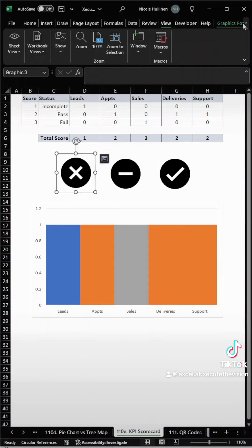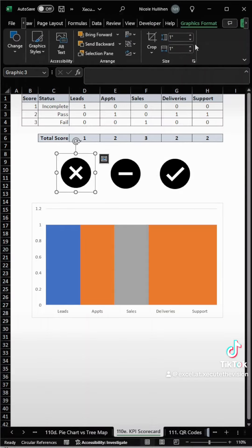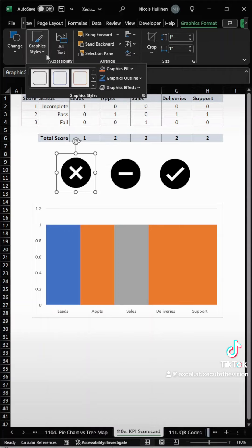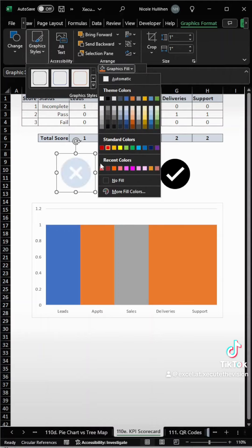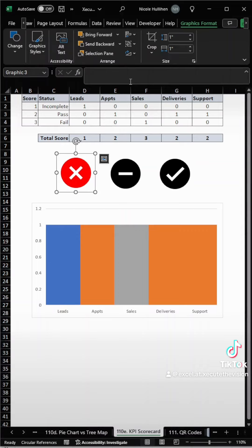Let's click on our icons, and if you go into Graphics Format, you'll see that there is a styles option, and this is where you can change the color. Let's turn the X bright red,